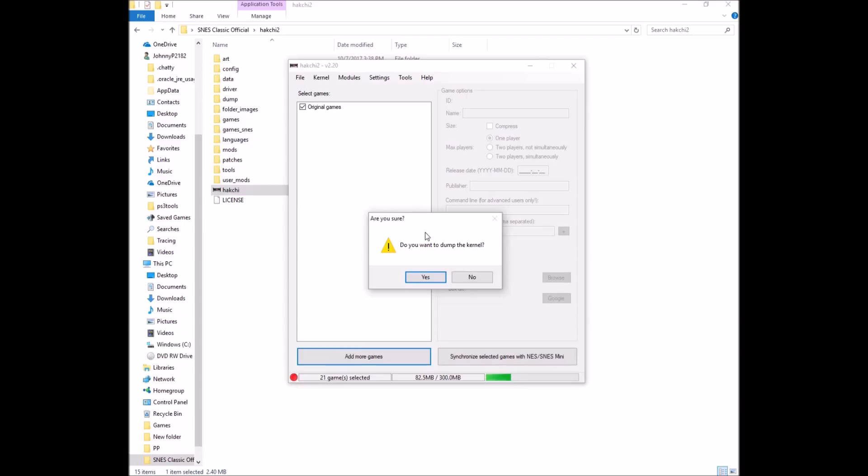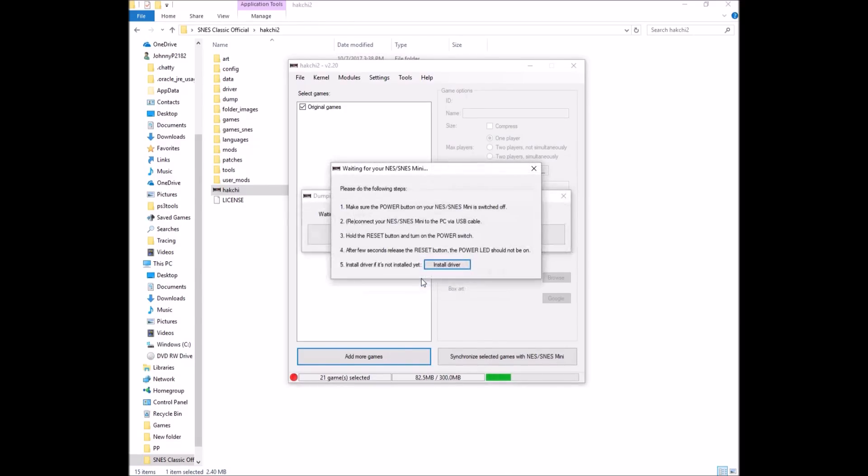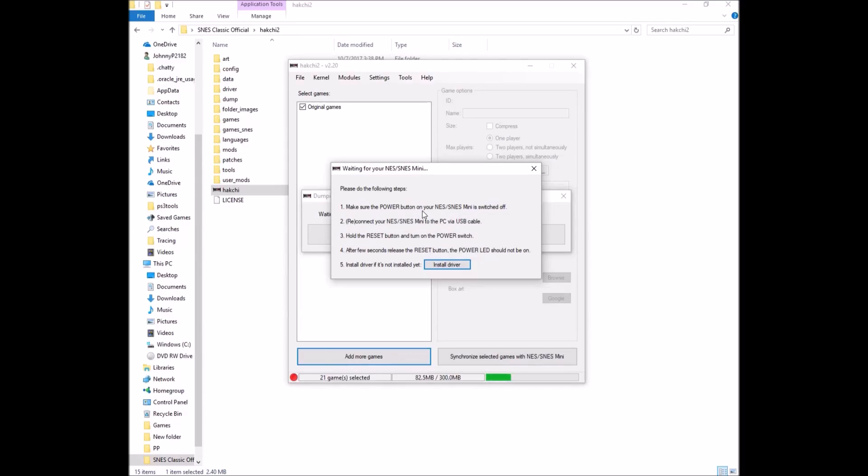Do you want to dump the kernel? Yes. And you're going to follow directions after that. You're going to make sure the power is off on your SNES Mini or Classic. Connect it to your PC with the USB cable. So while holding the reset button, you hit the power switch and you're going to hold the reset button for about five seconds after you do that.